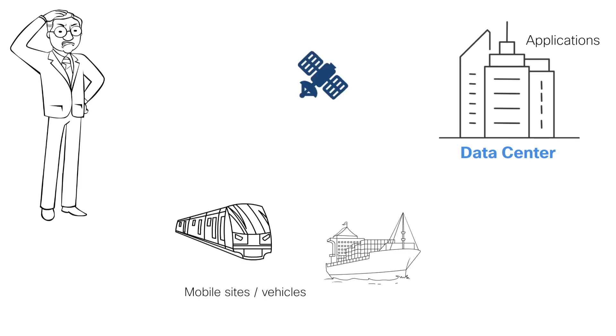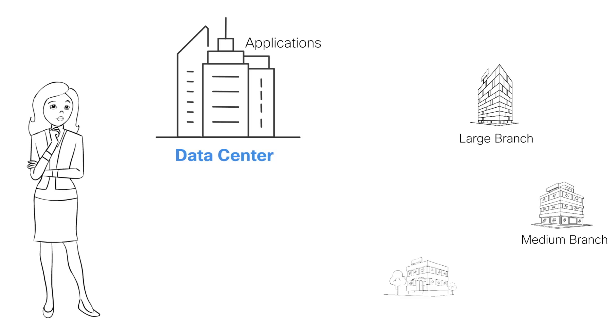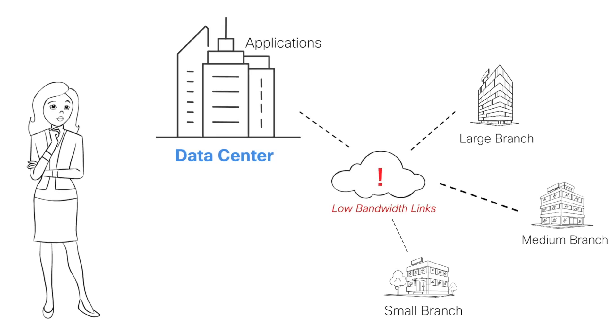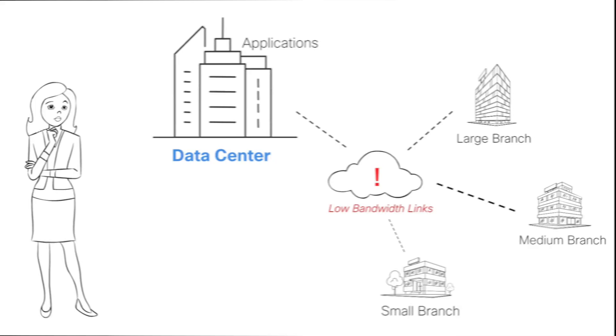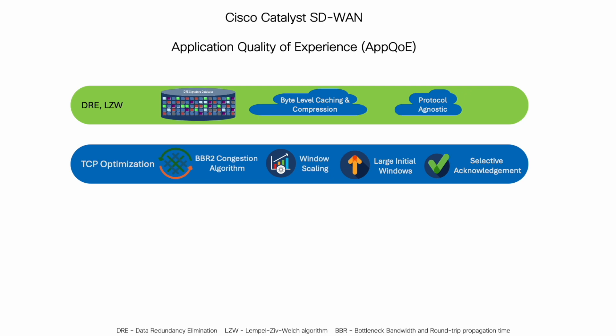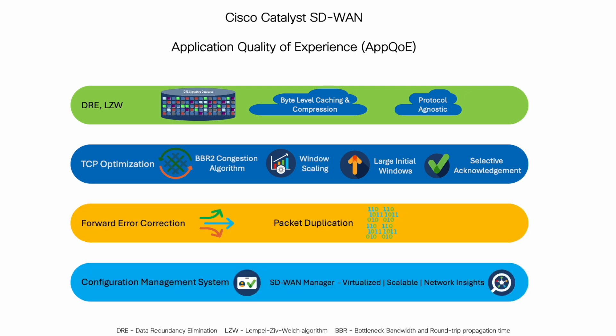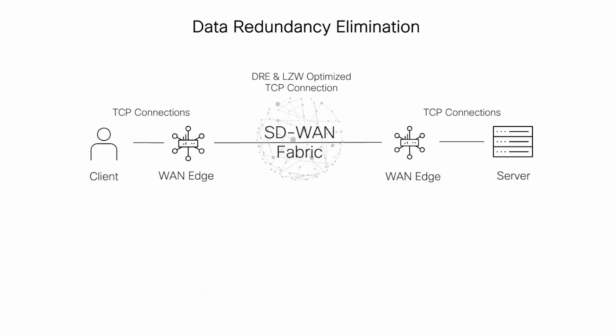Is high latency and loss in the WAN link affecting your network performance? Are applications in your network underperforming due to low bandwidth WAN links? Cisco Catalyst SD-WAN Application Quality of Experience solution offers a suite of capabilities that help overcome such WAN link limitations and optimize your network and application performance. One such key capability is Data Redundancy Elimination,